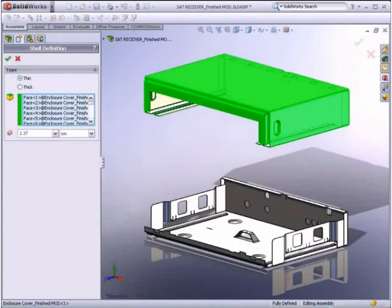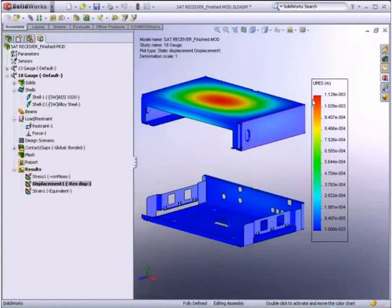This time it deflected 1.14 mm, which is within our limit, so we can safely use the thinner material.